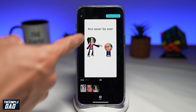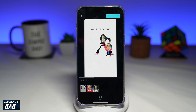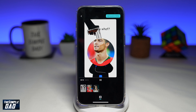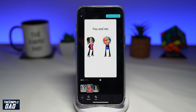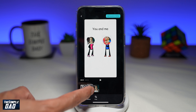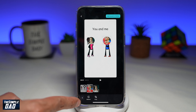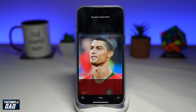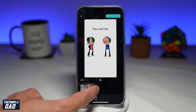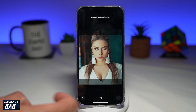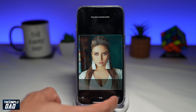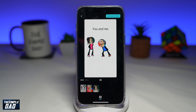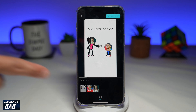This will now replace the female character with yourself, and the male character will have your boyfriend's photo on it. If you want to crop any of those photos, tap on the photo itself, then tap on Crop. You can move the position of the photo. Go ahead and play the video and make sure you're happy with it.